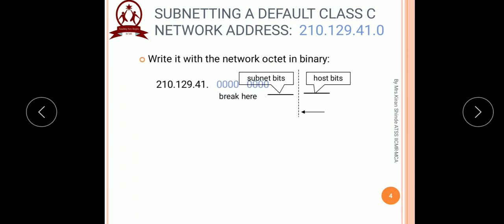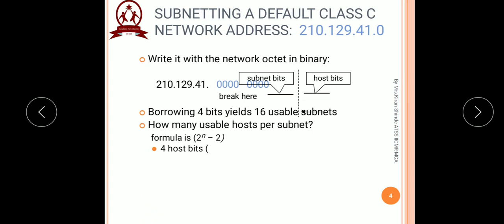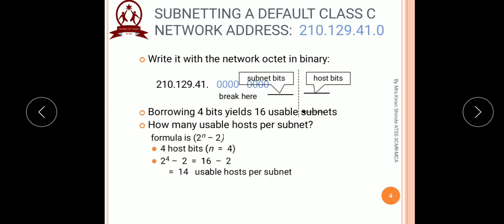The network octet in binary will look like this: the last octet will be divided into 4 bits for subnetting and the remaining 4 bits will be used for the host portion. With this, we get the number of hosts by putting n equal to 4 in the formula 2 raised to n minus 2, which equals 14 usable hosts per subnet. So we have understood that we require 4 bits for subnetting and the remaining 4 bits are left for the host portion.